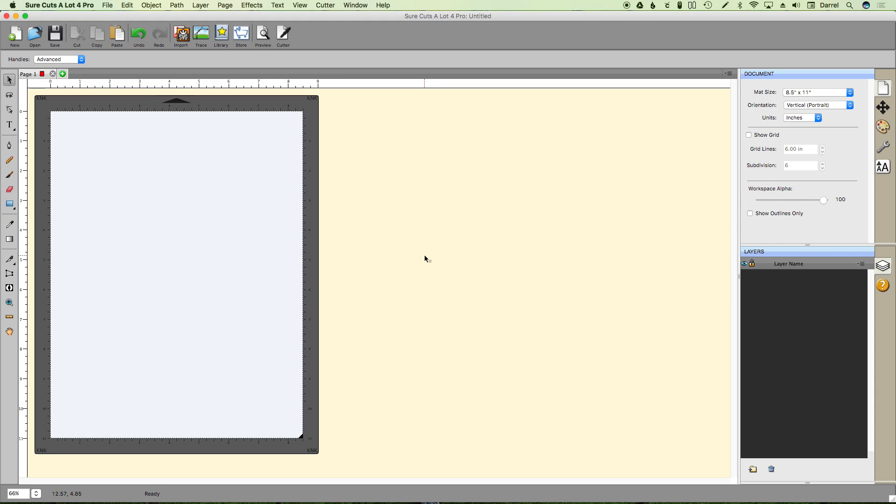Hello, this is a quick video showing you how to import an AI file and use it as a print and cut file in Sure Cuts A Lot.